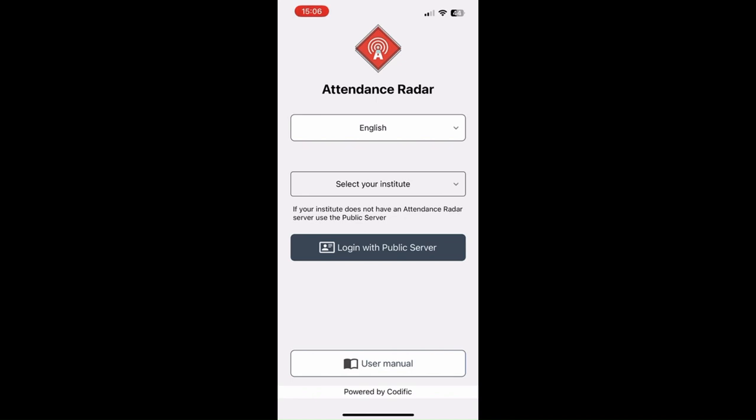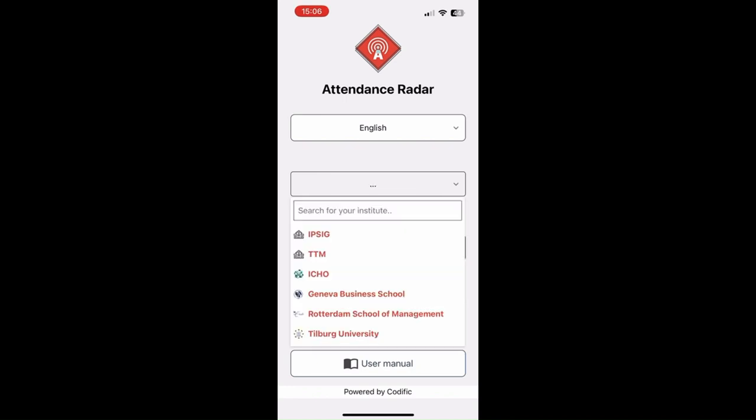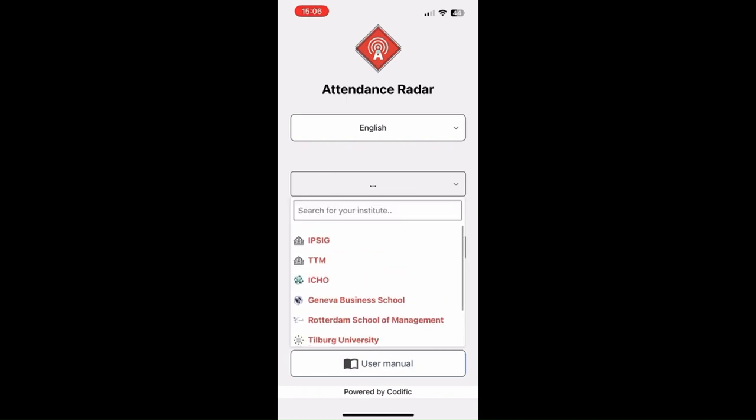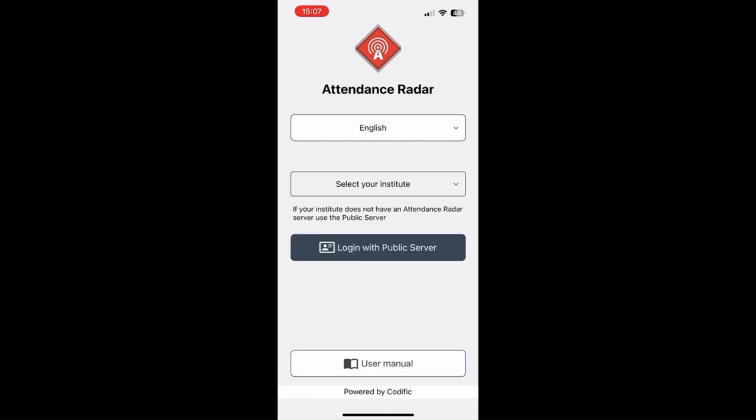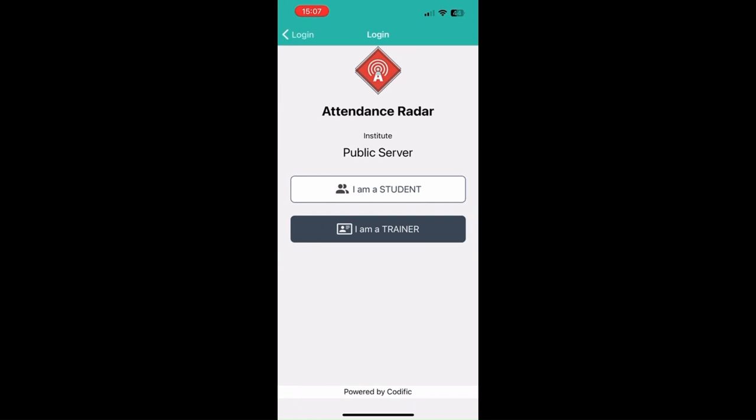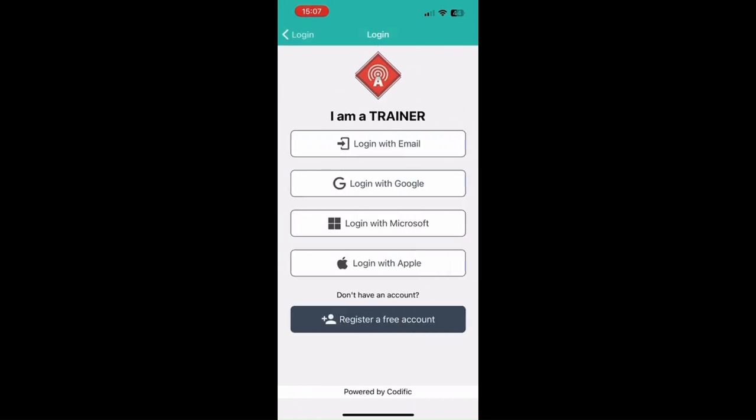Once you've downloaded the app from the iOS App Store or the Google Play Android Store, you'll arrive at this screen. You'll be able to see the Institute drop-down that is used by our university clients, but in your case you'll most likely log in through the public server. We click on login with public server as a trainer.